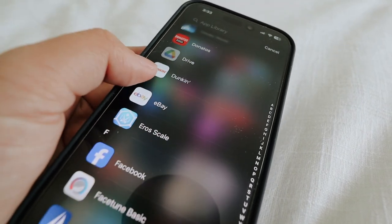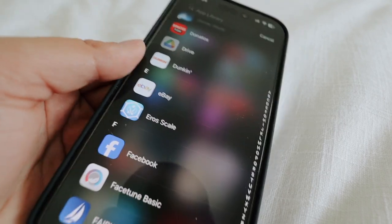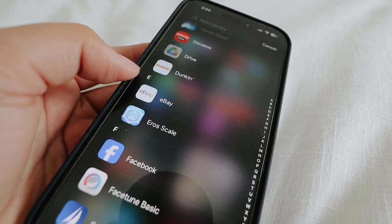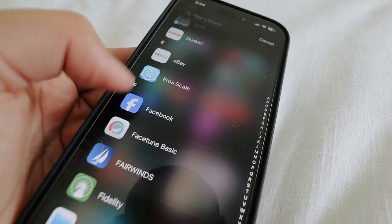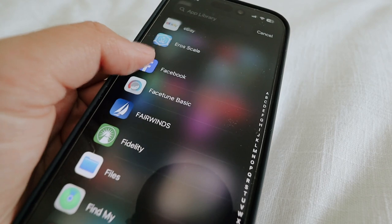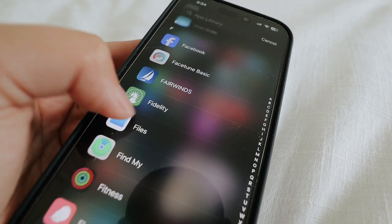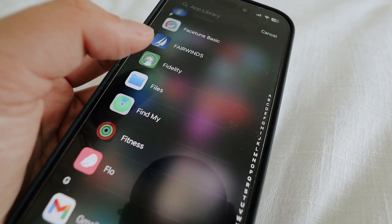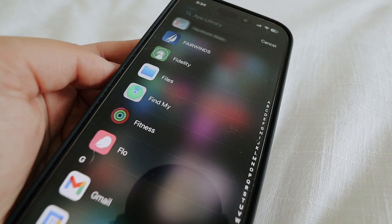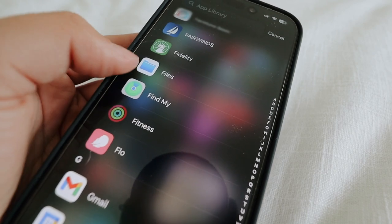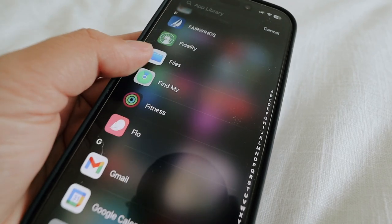Then I have the Dunkin' app, even though I'm a Starbucks girly. And then eBay, AeroScale, Facebook, Facetune, Fairwinds, Fidelity, Files — I never really use that one, I don't know why I have it, I think it's from when I bought some presets.